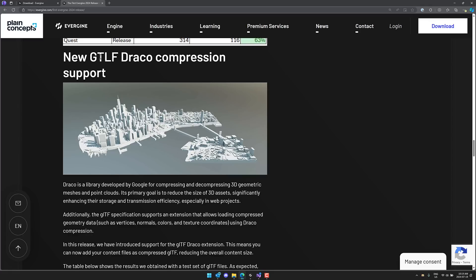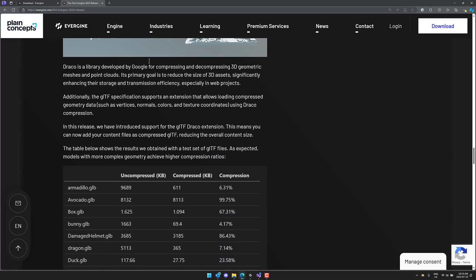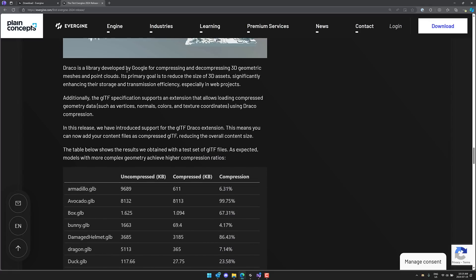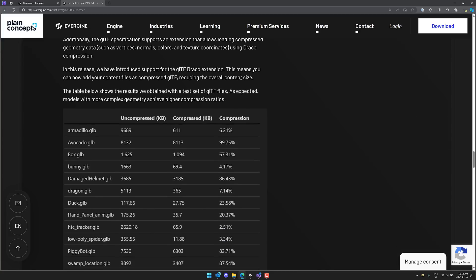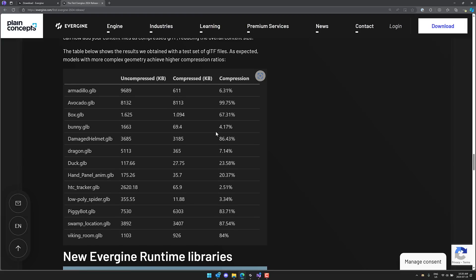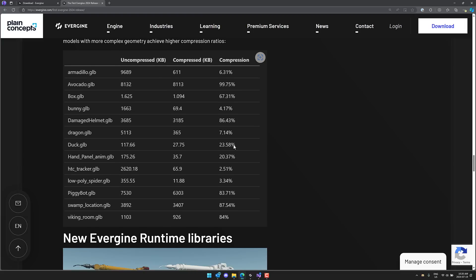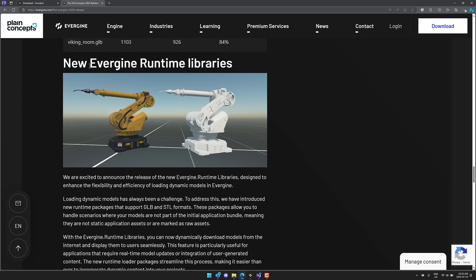We have new GLTF Draco compression support. So it is a library developed by Google for compressing and decompressing 3D geometric meshes and point clouds. So it reduces the size of 3D assets. You see some of the size changes there. So uncompressed, say the Dragon model goes from 5,000 kilobytes to 365 or about an 88% or I guess that would be eight times compression ratio. So it's down to 7% of the original size.